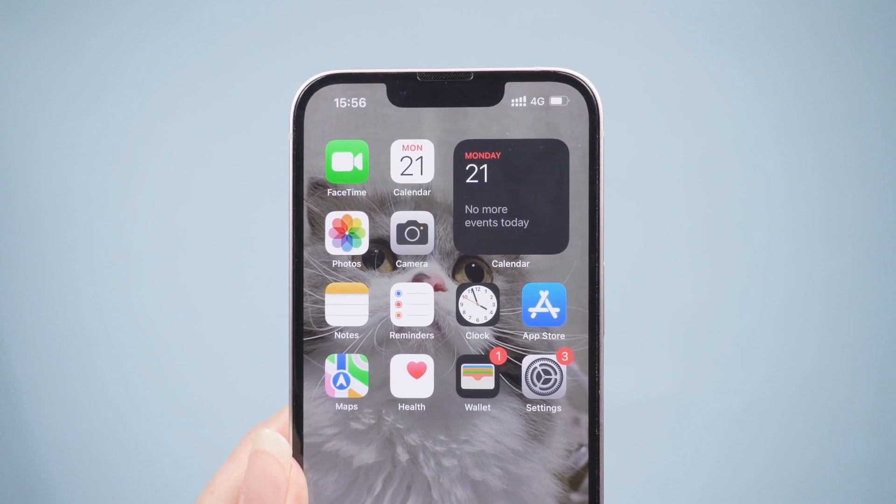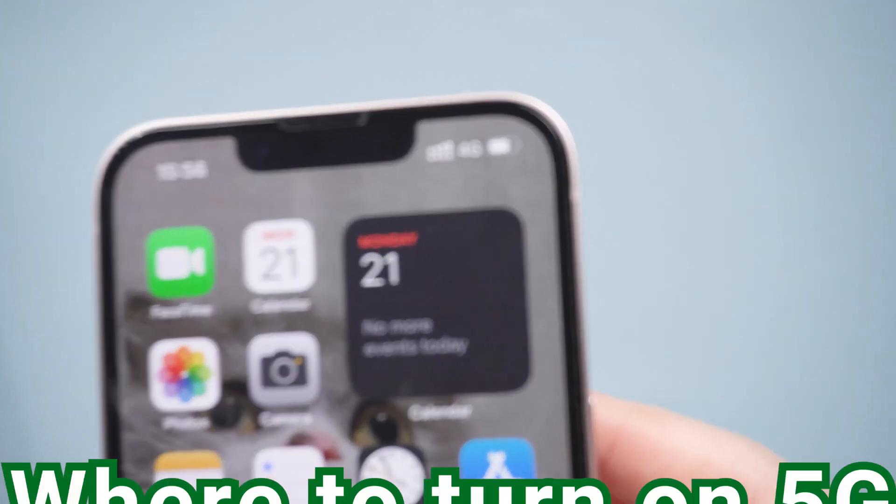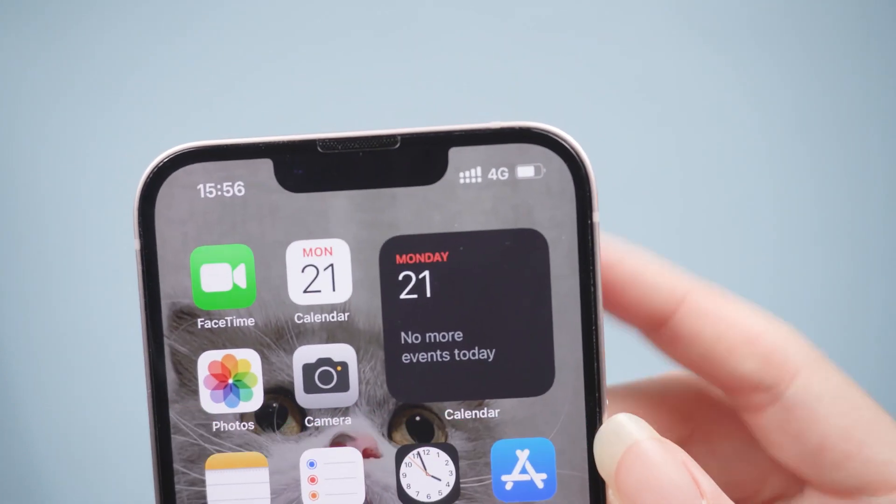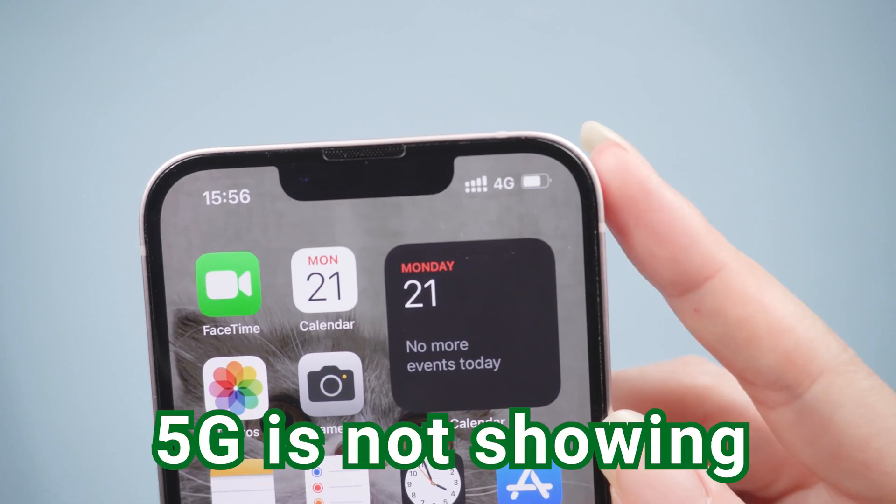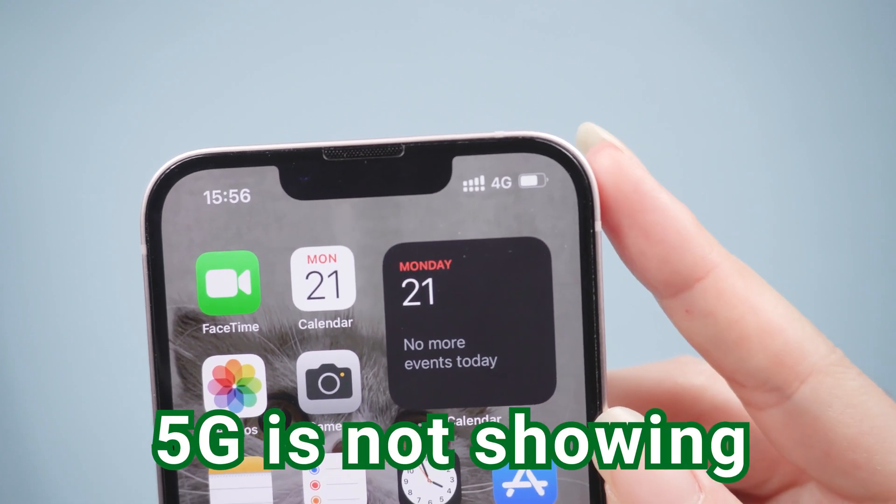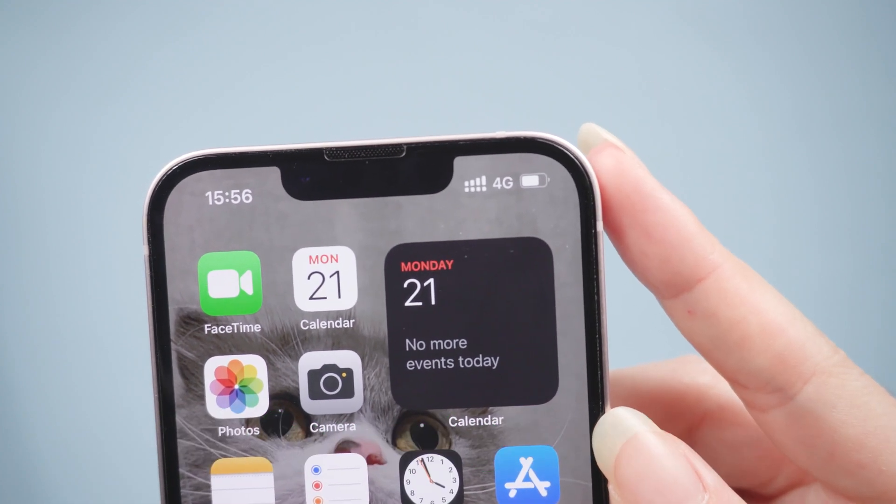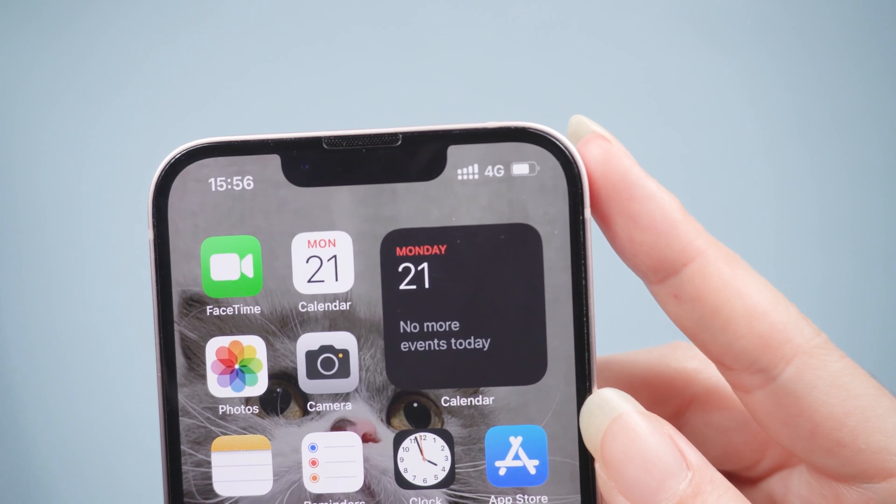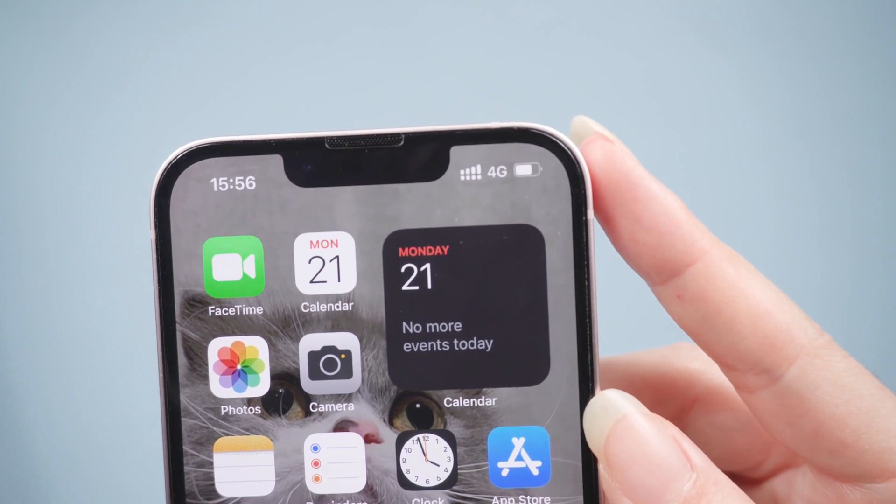But for new users, it may not know where to turn on 5G, or 5G is not showing on the iPhone. So this video will tell you how to activate 5G, and what to do if 5G doesn't show up.